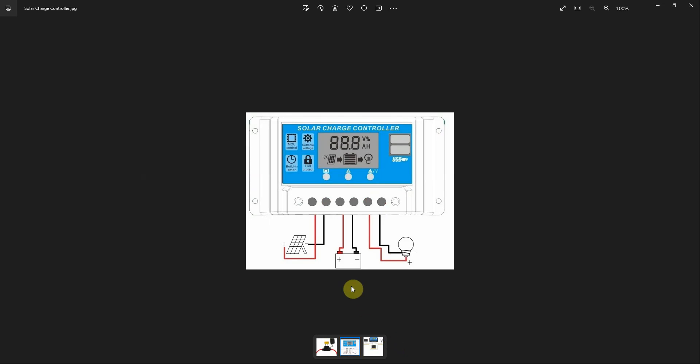So then we connected the fuse for the roof. Straight away the roof started charging the leisure batteries, this was highlighted blue, charging, problem fixed. Before we weren't getting no power out the USBs. We plugged in a USB, plugged it into a phone, absolutely working fine.